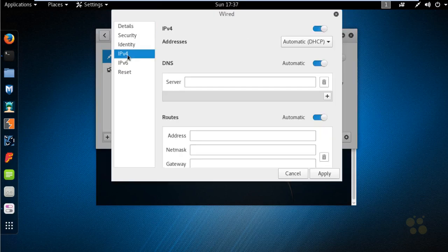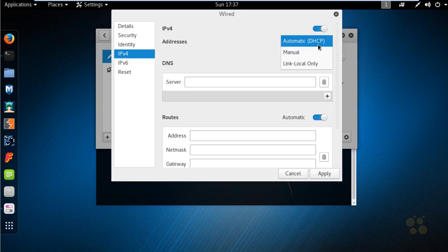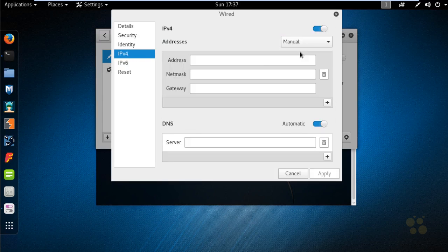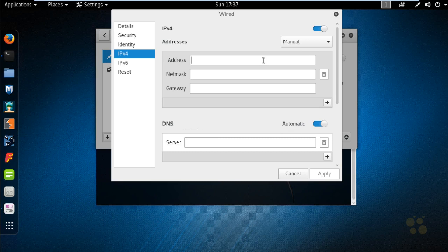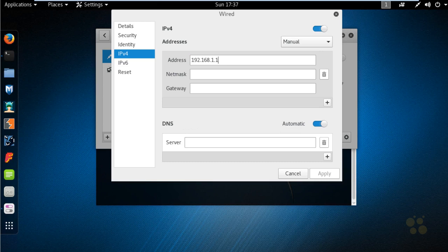If we wanted to have a static IP address, we could specify that we don't want to use DHCP—we want to have a manually configured IP address. Then we can put in the IP address that we want to use. In our case, we're going to use .109 for this Kali Linux box.